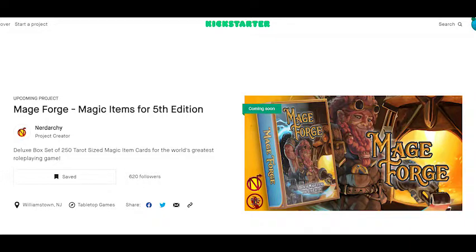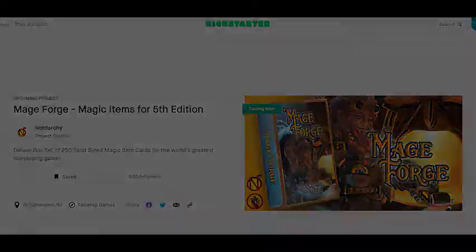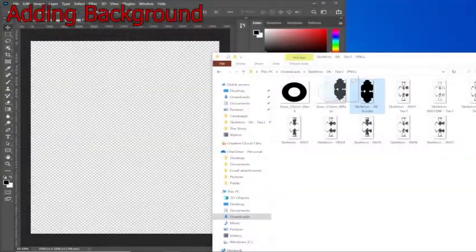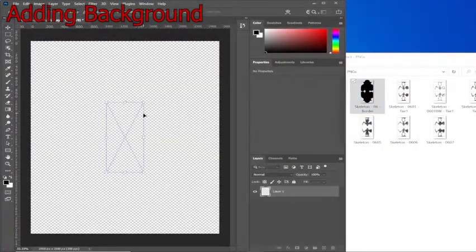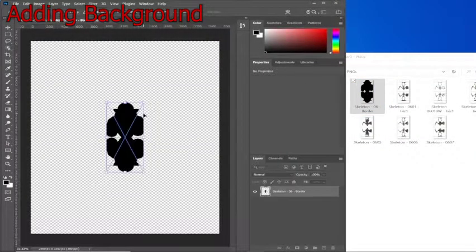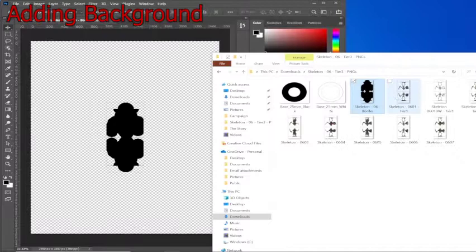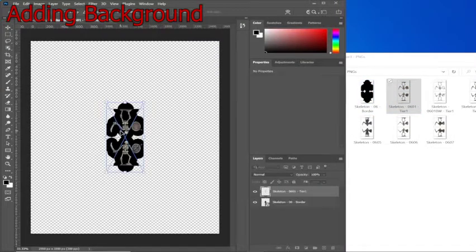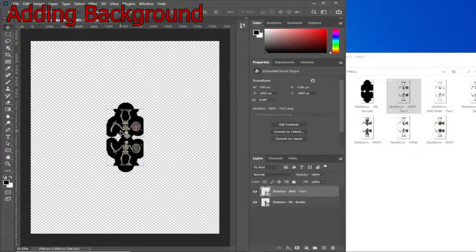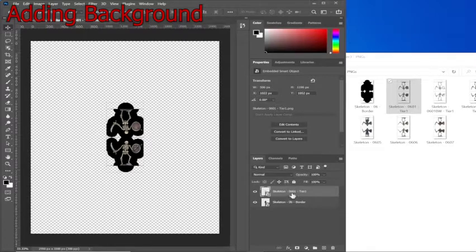But without further ado, let's begin the video. So first we want to begin by adding the background image. Let it fall wherever it may. Hit enter. Then we're going to drag the actual miniature itself onto the layer and it should fall exactly on top. Hit enter.